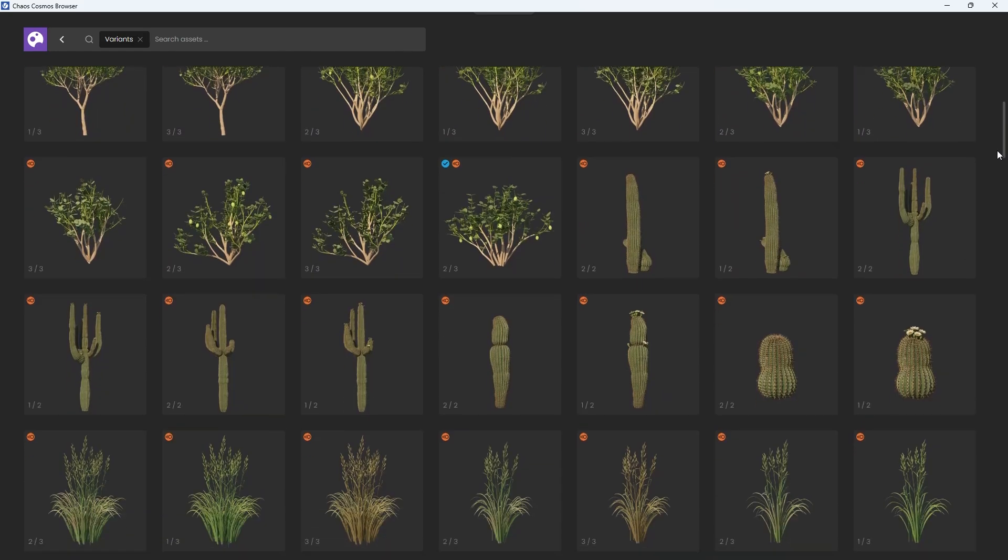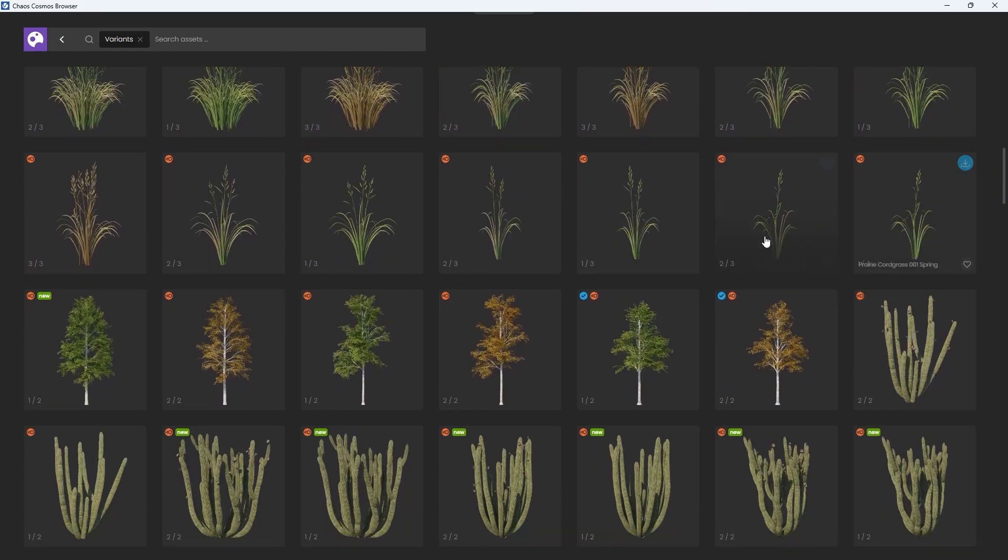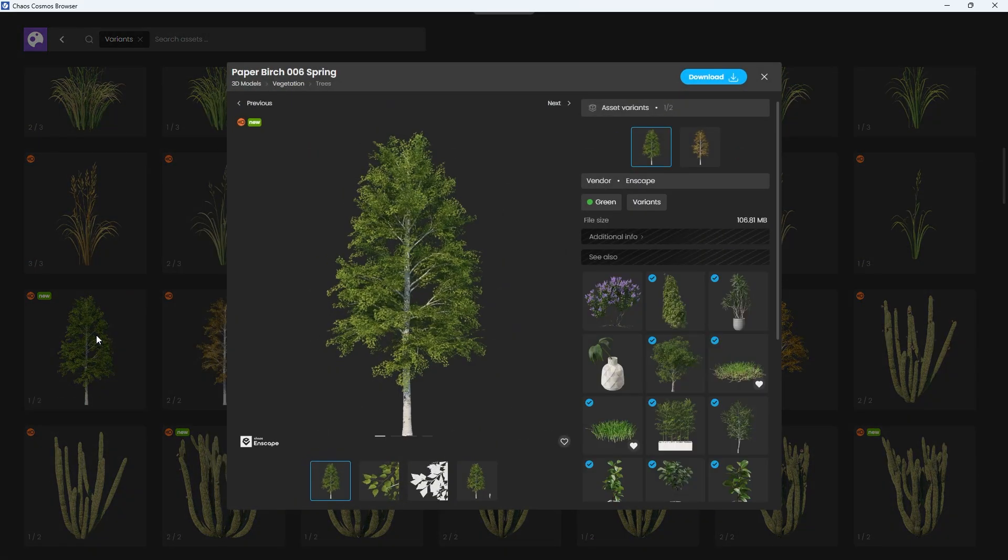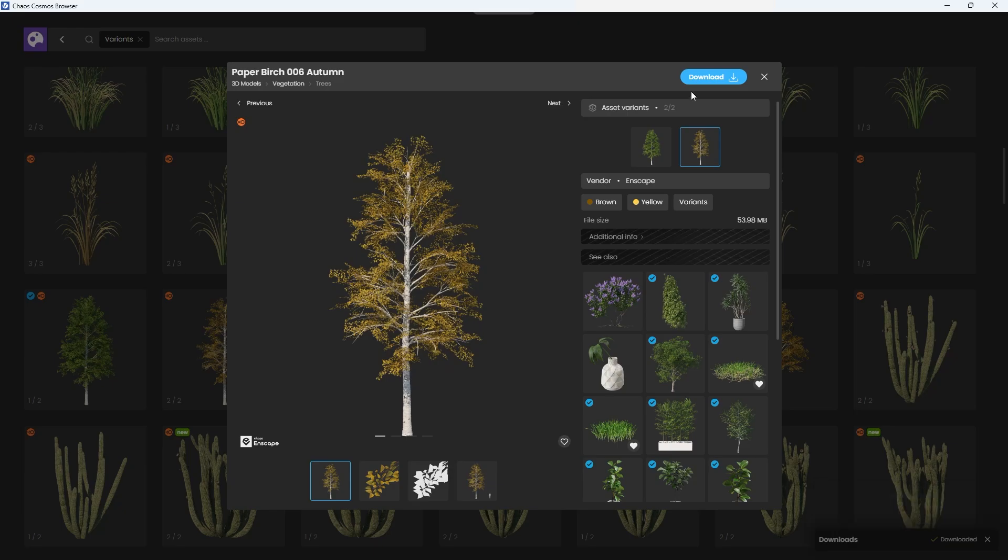Keep in mind that you need to download each version separately. This helps save storage space, and you can download them either from the Cosmos browser or directly from the Asset Editor, which we'll do in a bit.